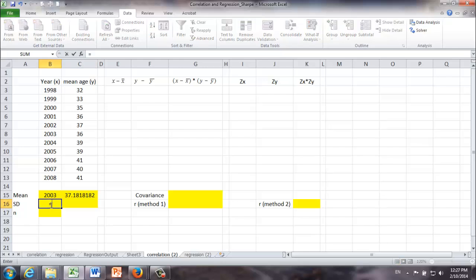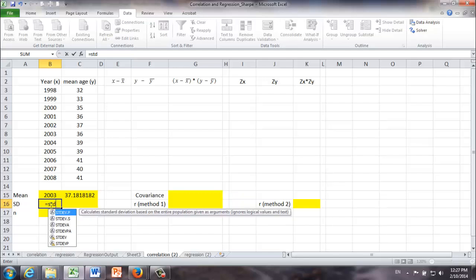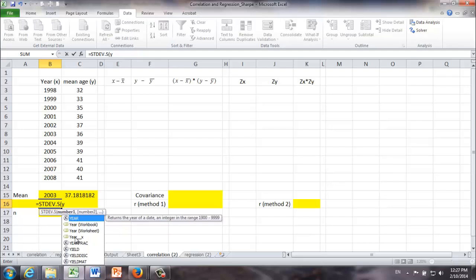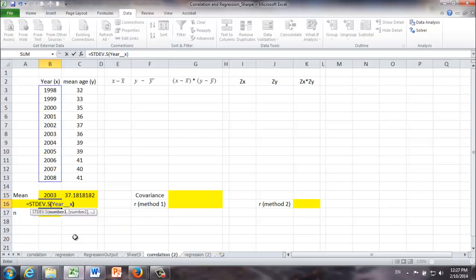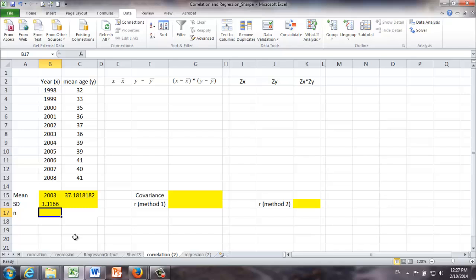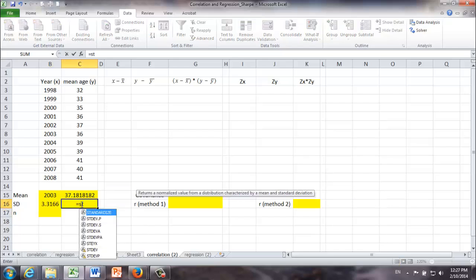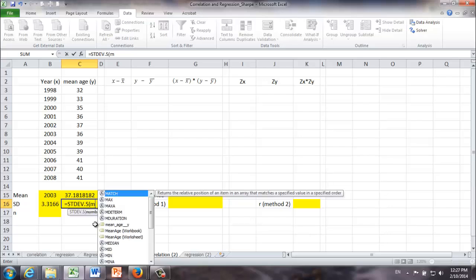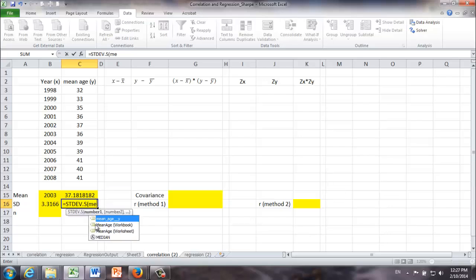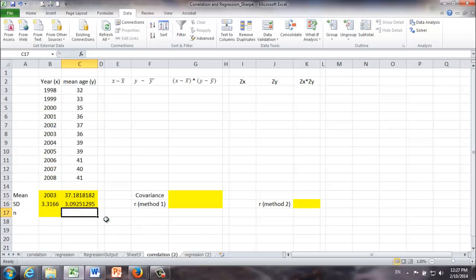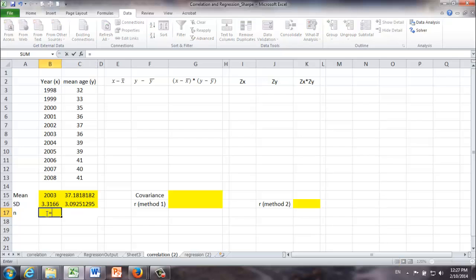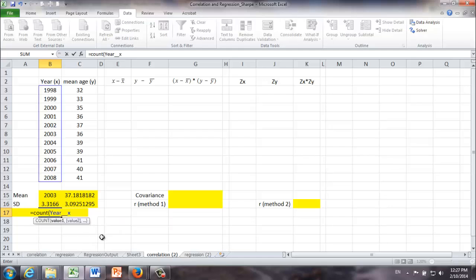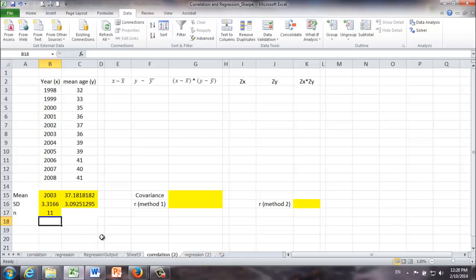Similarly, we can find standard deviations of X and Y as well. X is year and Y is mean age. This is a sample, so we're going to choose STDEV.S. Once again, we're going to type year underscore X. The standard deviation of X is 3.3166 years, and standard deviation of Y is going to be 3.09 years. Then we're going to find the sample size. The function we're going to use in Excel is called count. We can count years. And no surprise, we have 11 data points.